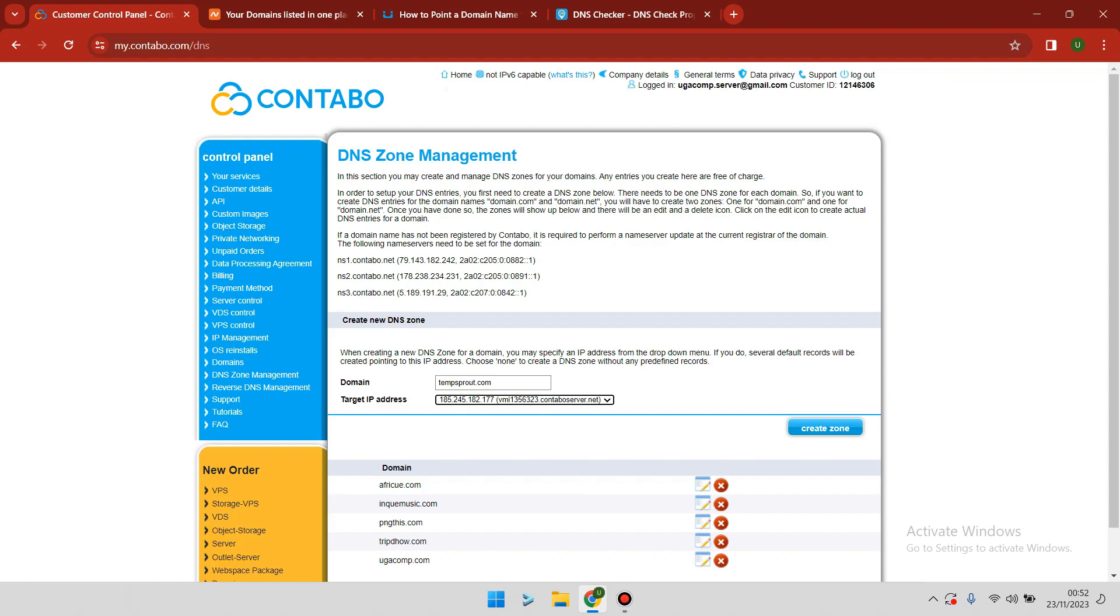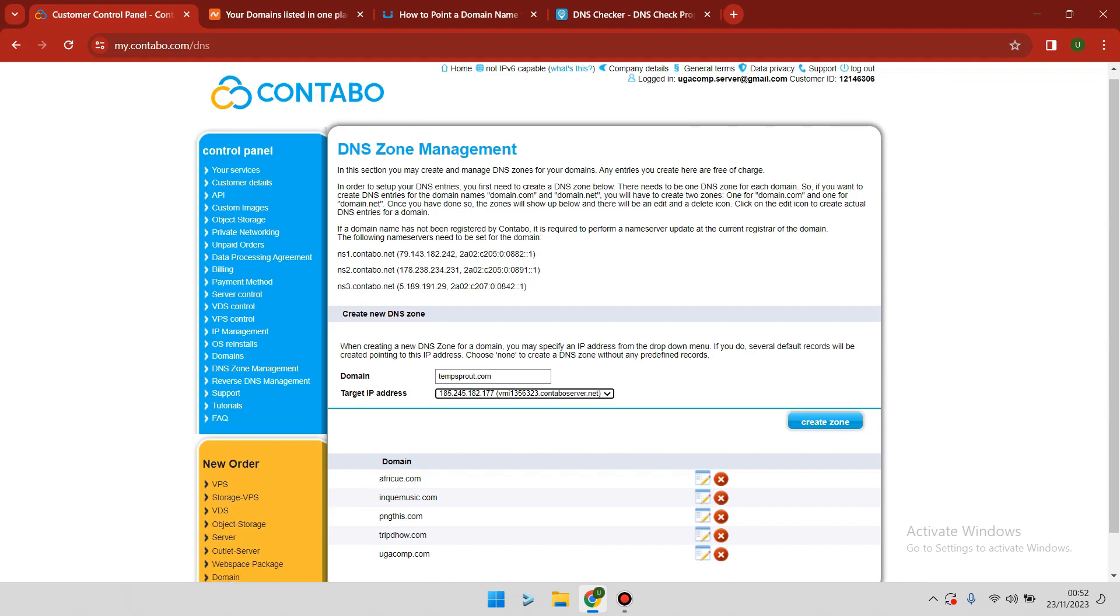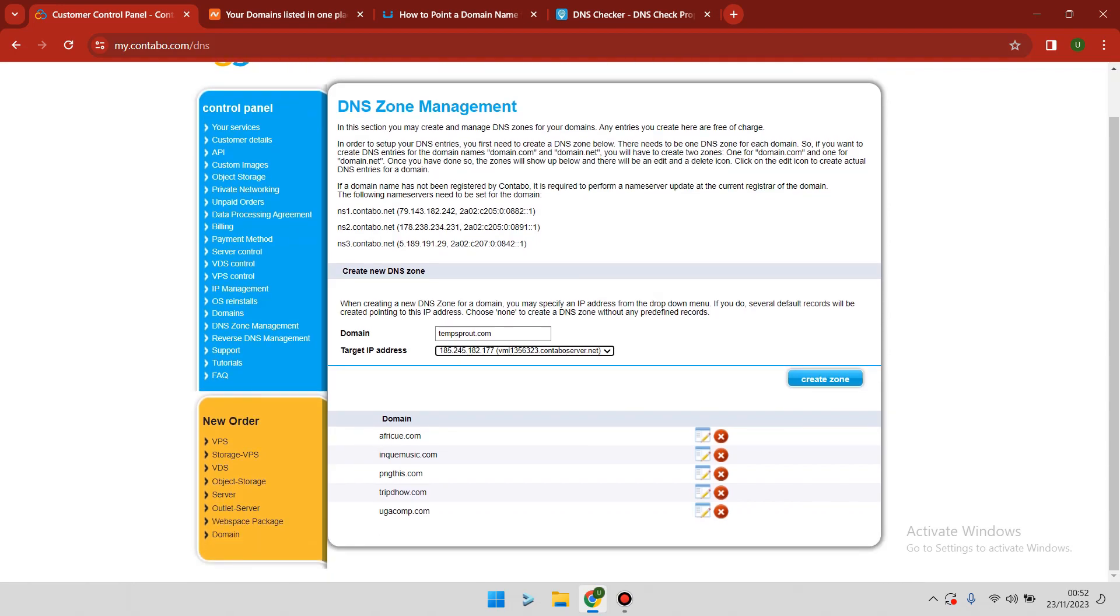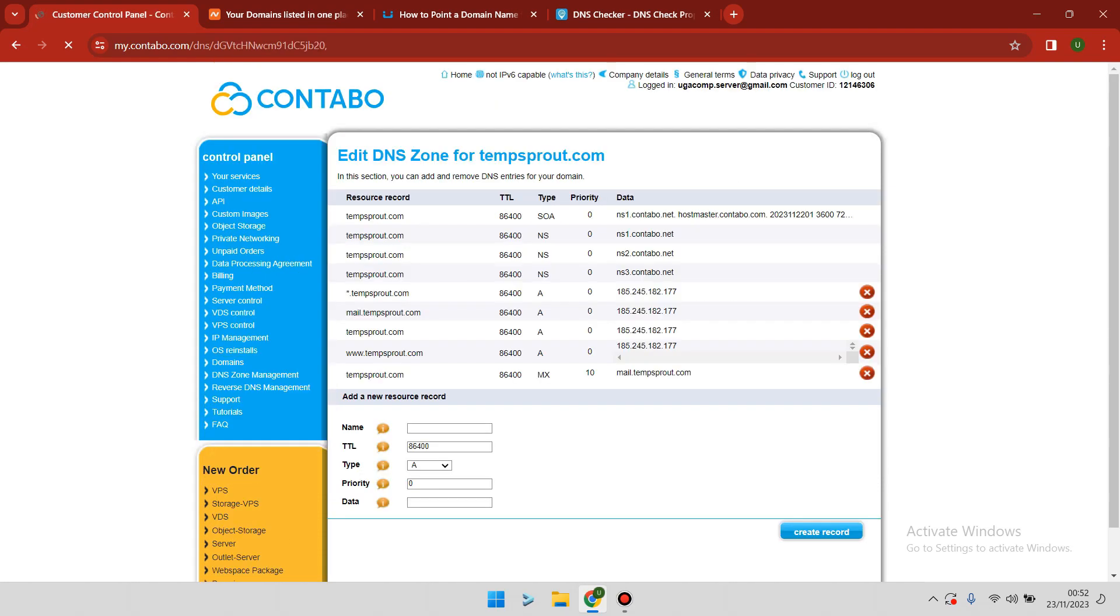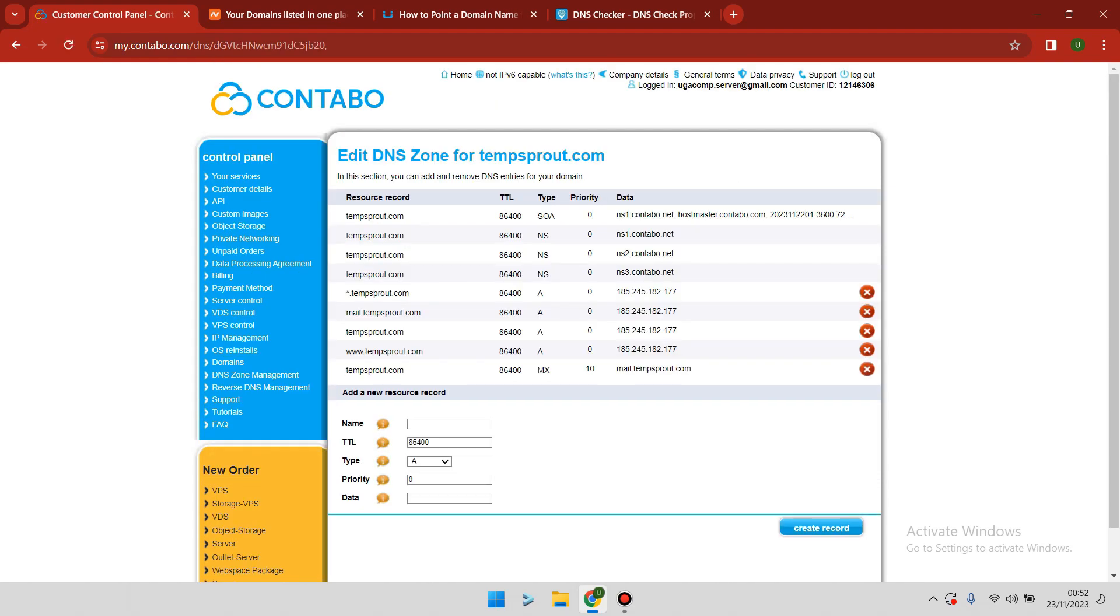Once you select the IP address from the drop-down, then you have to create zone. When you create a zone, Contabo will automatically create for you a couple of records that you need to use for your server.